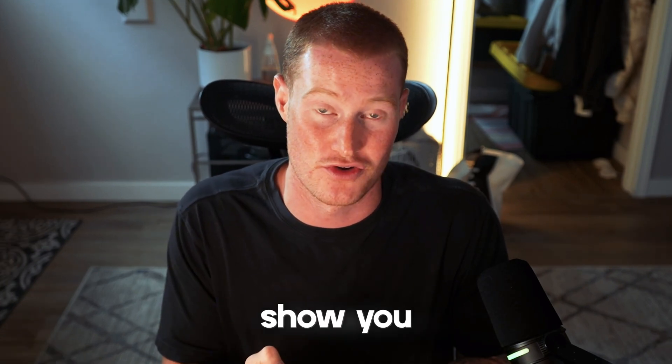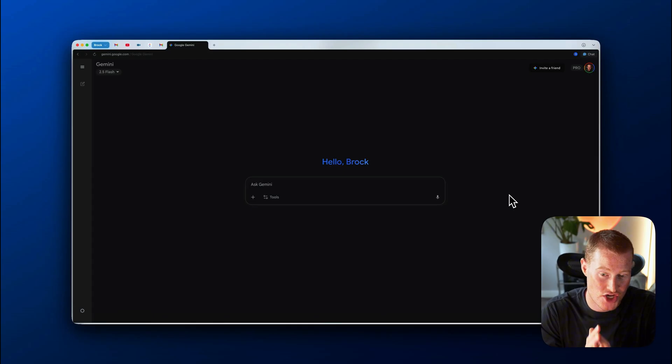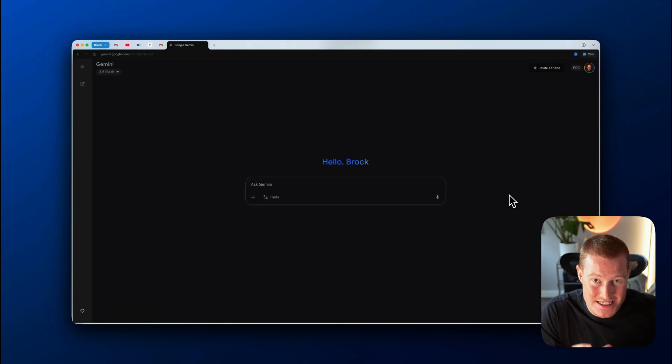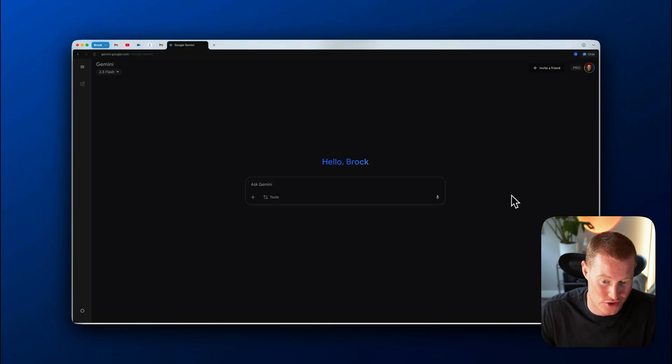So I'm excited to show you what I mean now. All right. So I'm inside of Gemini here and I'm going to show you exactly how easy it is to begin using the Nano Banana image generation right now.